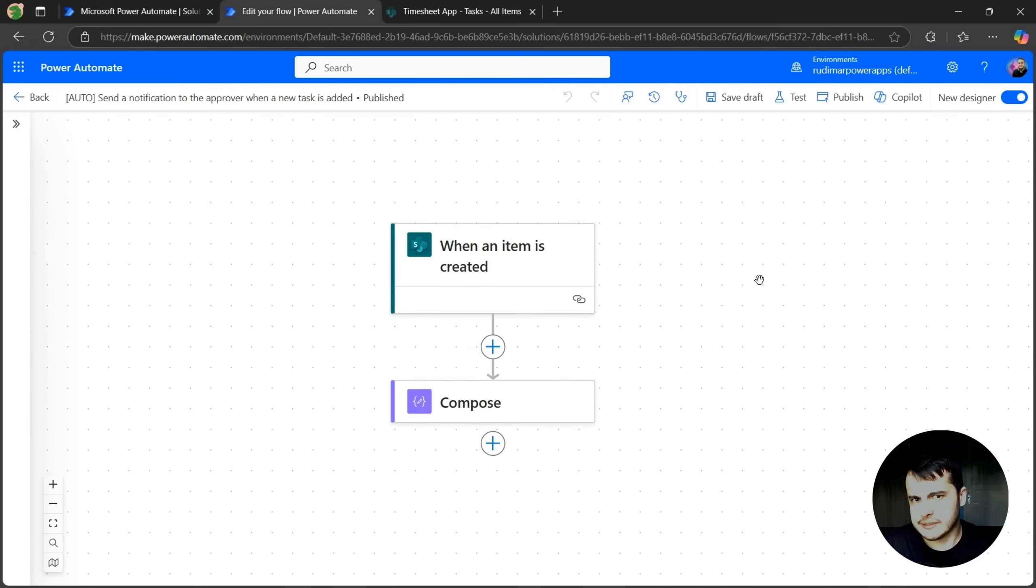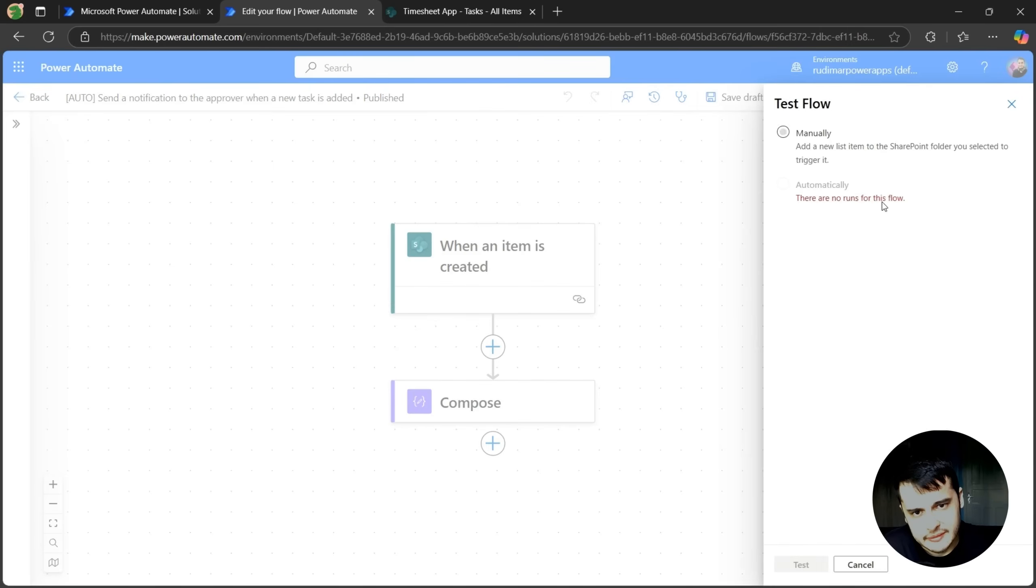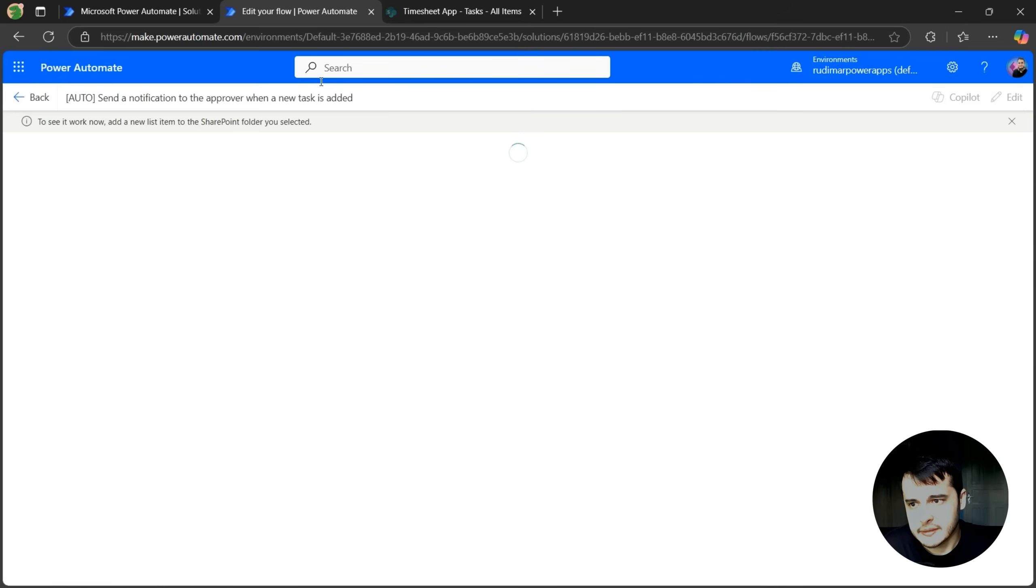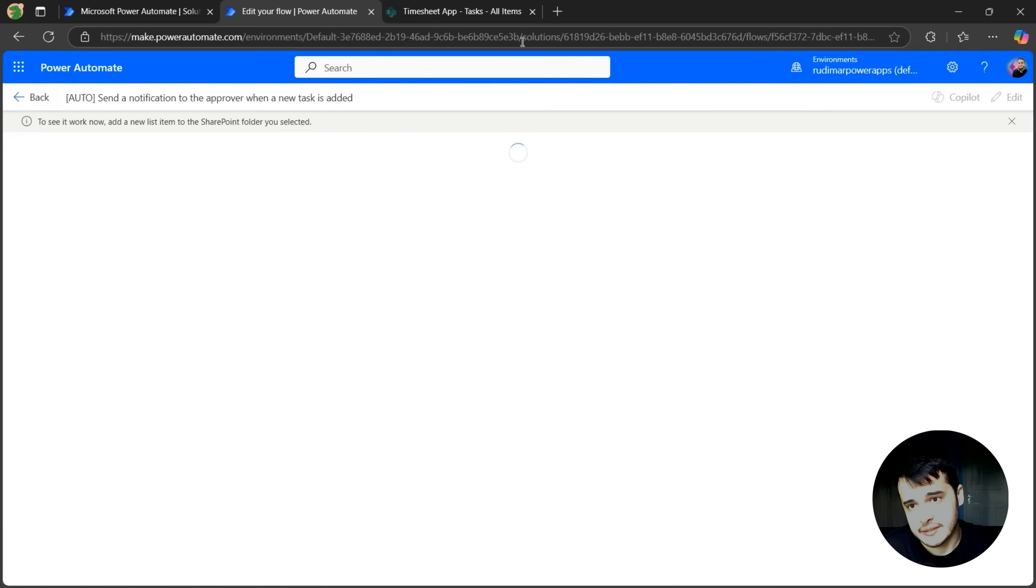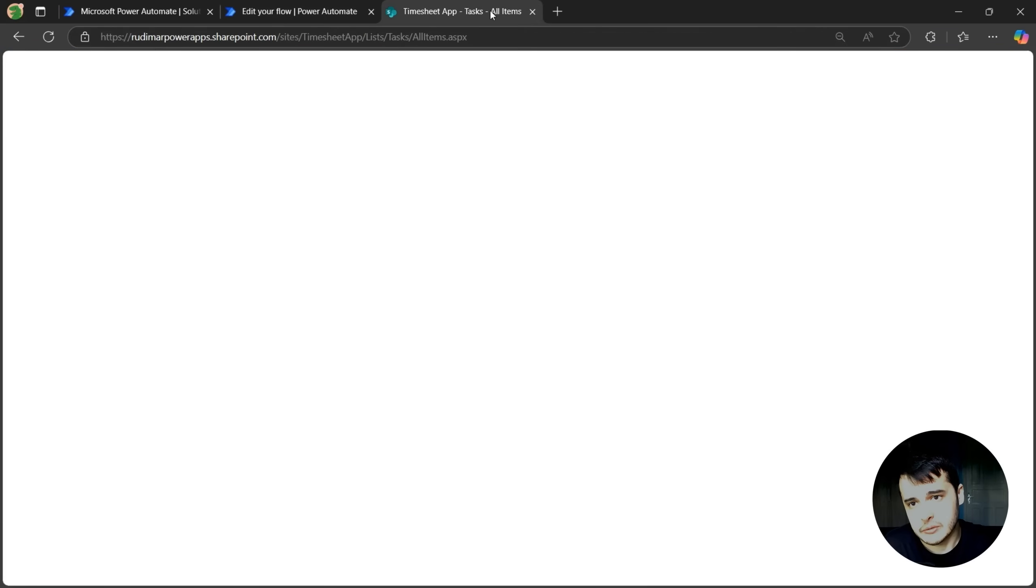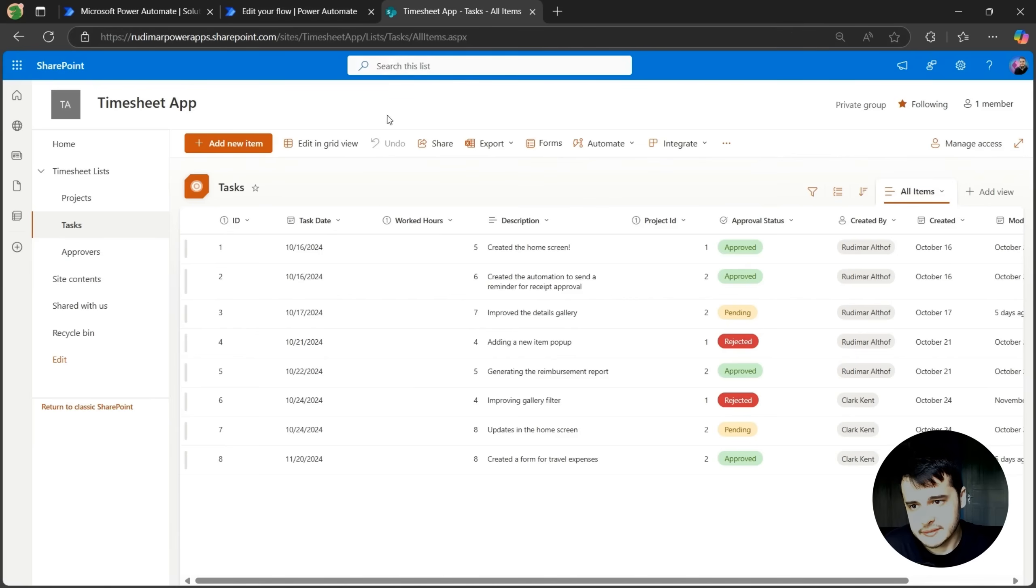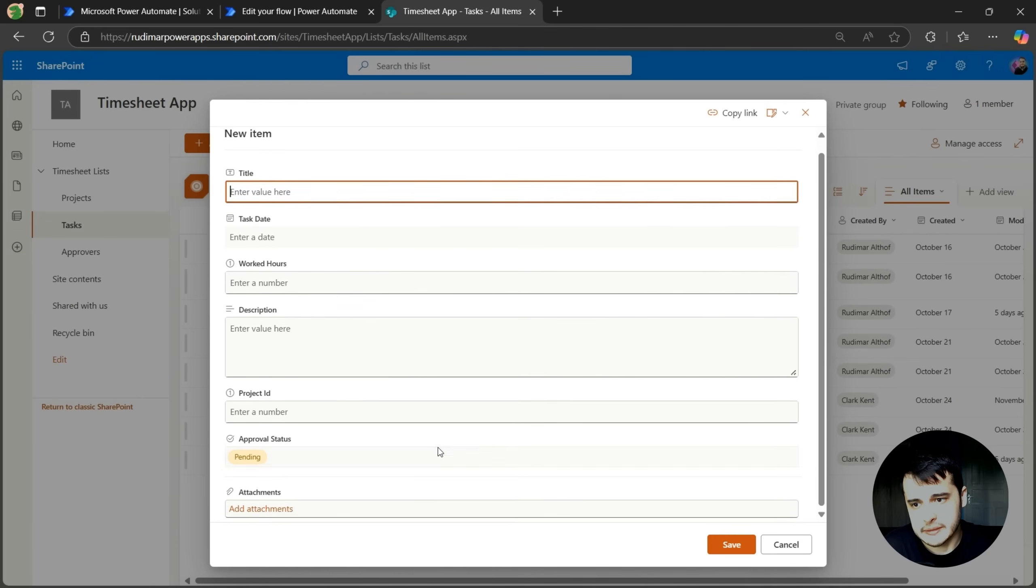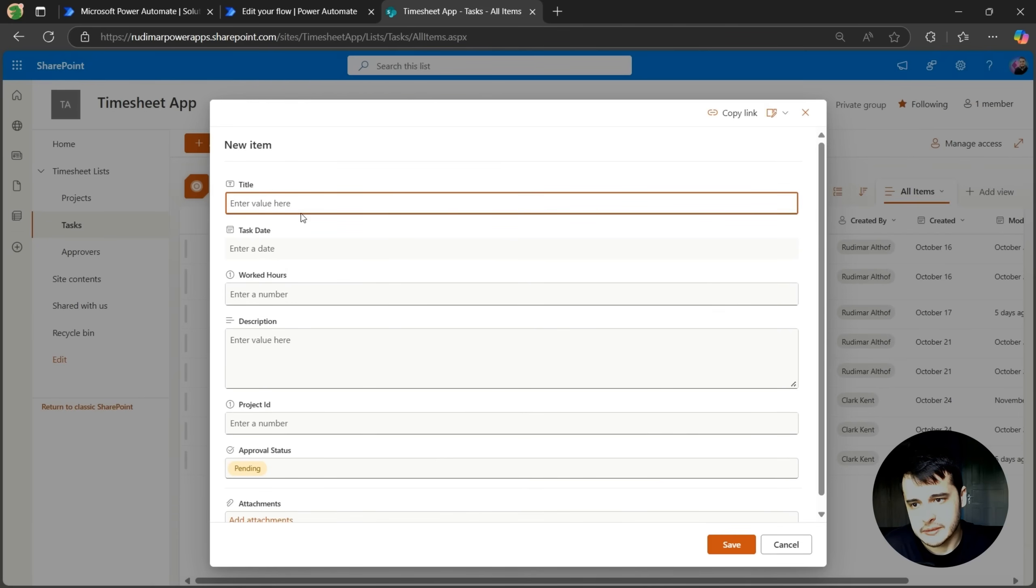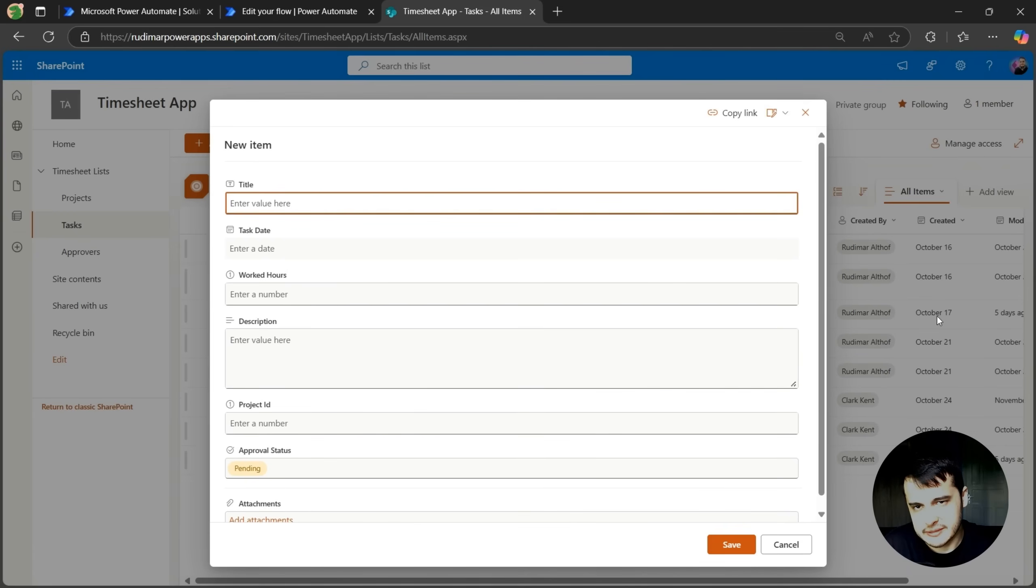We can test it to see if it really works. So to close this lesson, let's try that. If I click on tests, then select manually, and click on test again, the flow will keep waiting until I create a new task in the lists, because this flow is just triggered when a new task is added. So let's go back to the lists, click on add a new item, and then we can just create a new item in here. The title is not important at this moment, because we're not using it in the lists, it's just hidden.